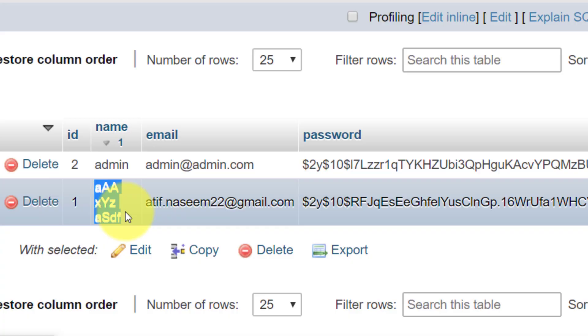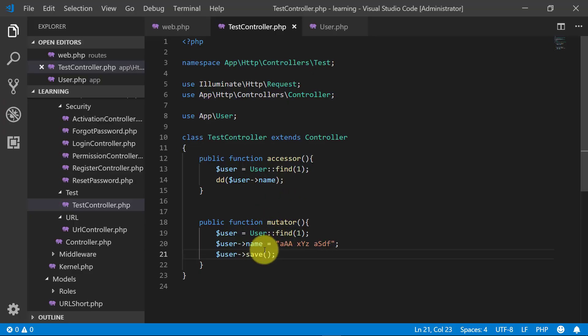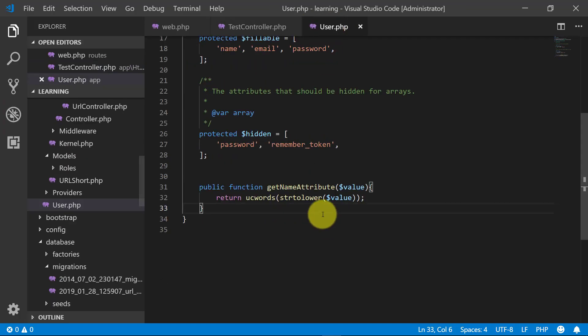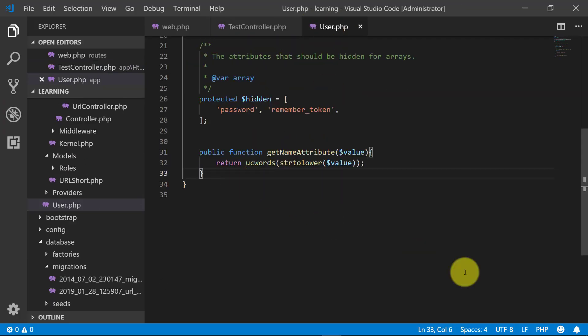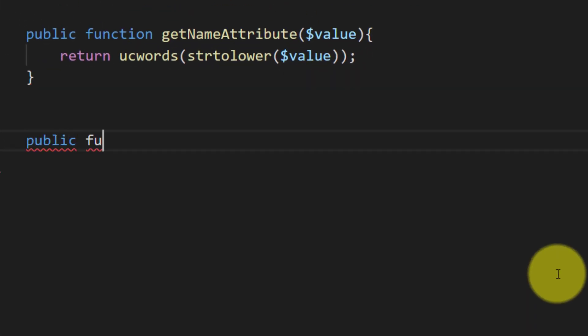When we refresh you can see that the name is as we saved it. This will not be good as the data is not storing as it should be. Now let's create mutator method in the model.